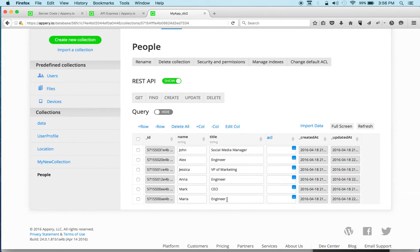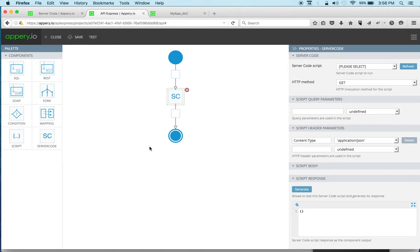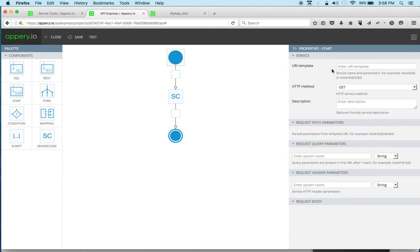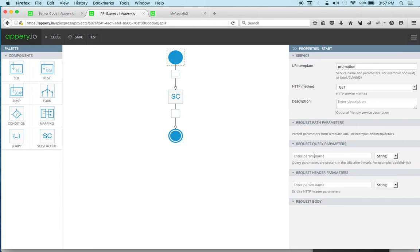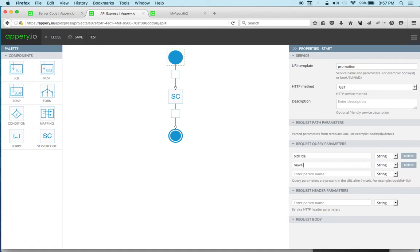The script updates the database and so now we're going to go back to API Express and invoke the script. So we're back here. So first we're going to give this a name. We'll call this promotion. It can be a GET. And now we're going to pass in the two parameters, right? The old title and the new title. So we can say old title and then this is new title.